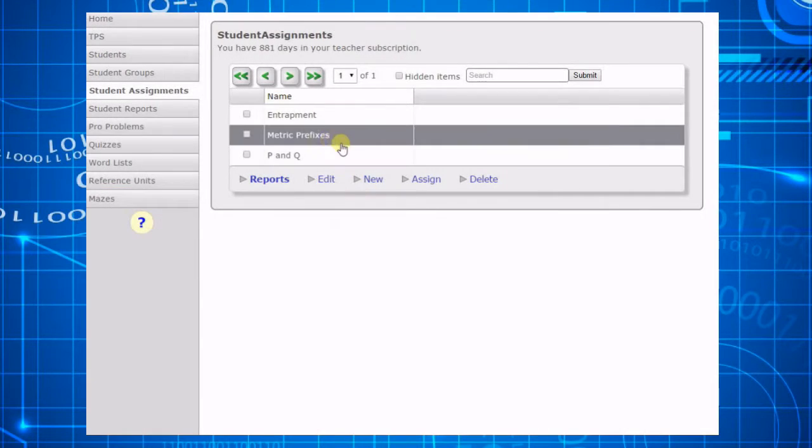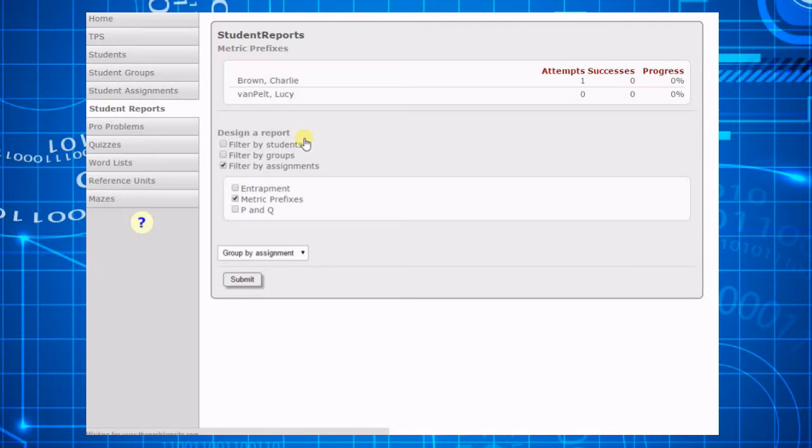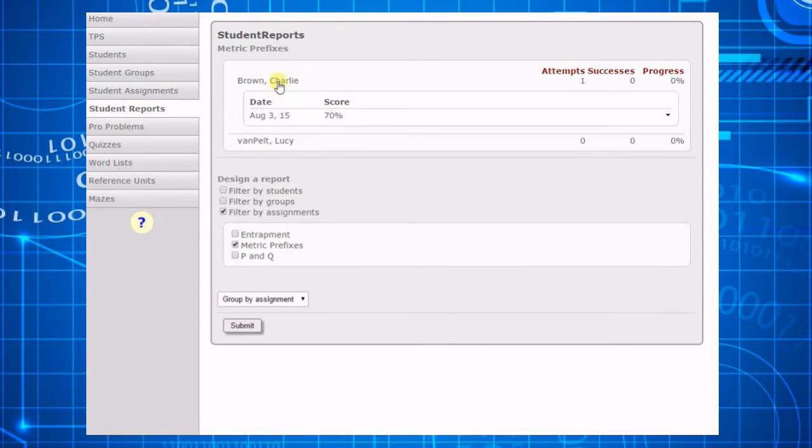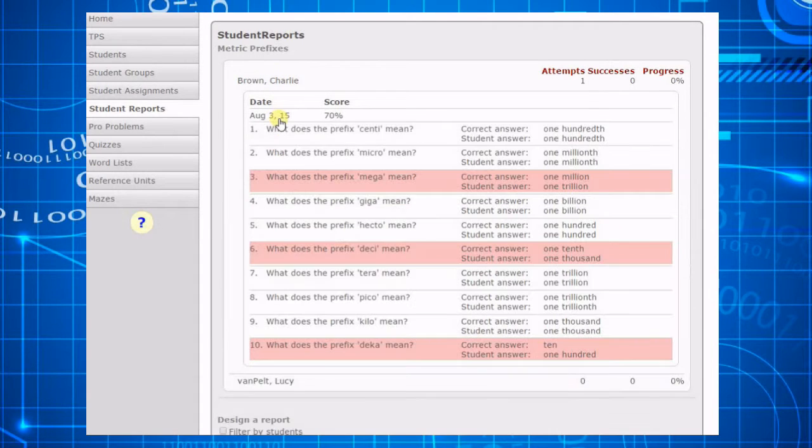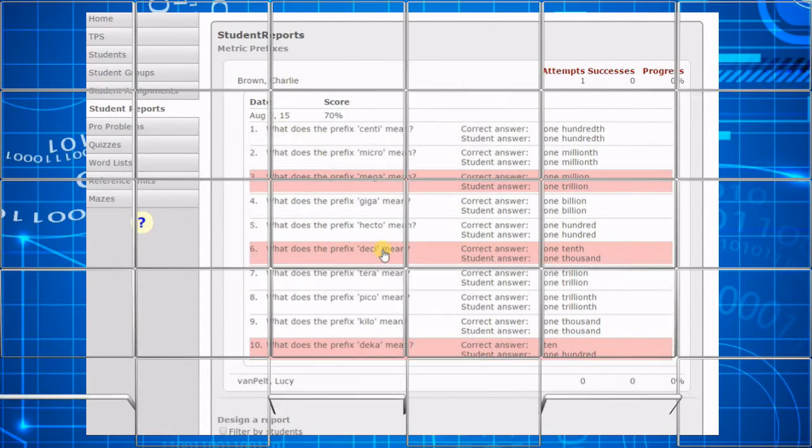The appearance of the report will vary depending on the activity assigned. For example, if you have assigned a quiz, the report will show you exactly which questions the student missed.